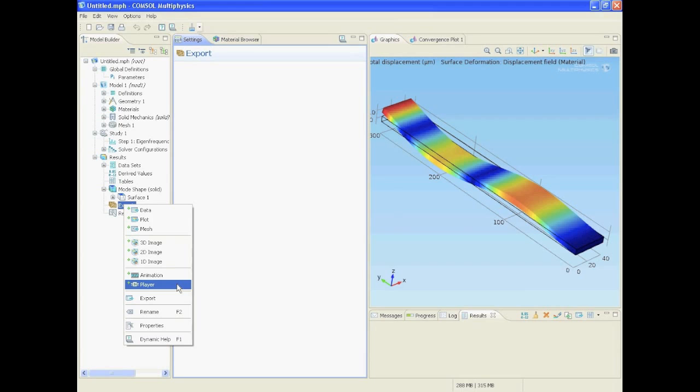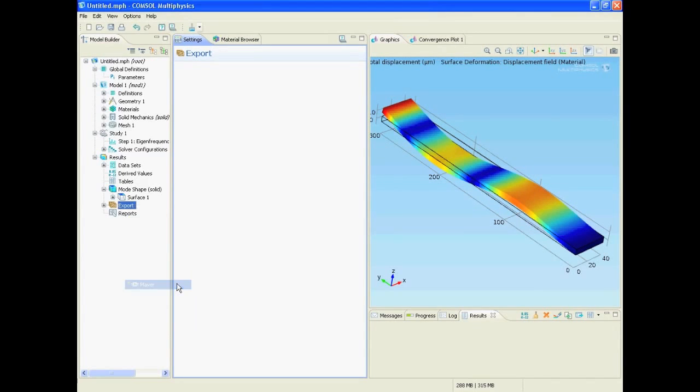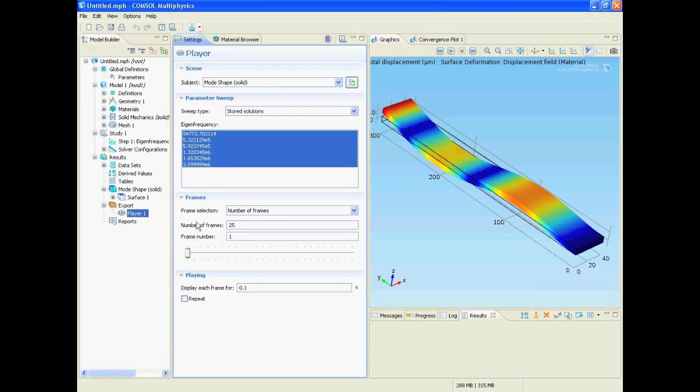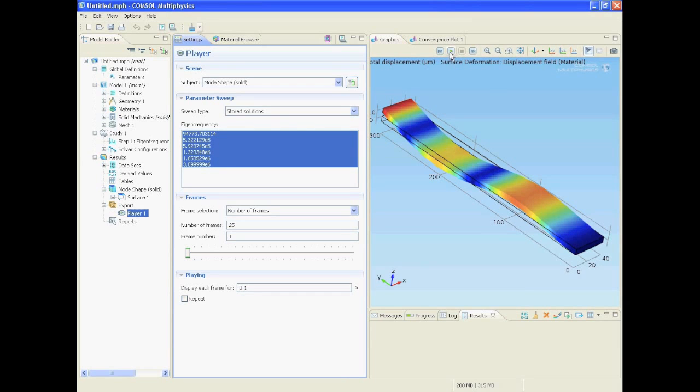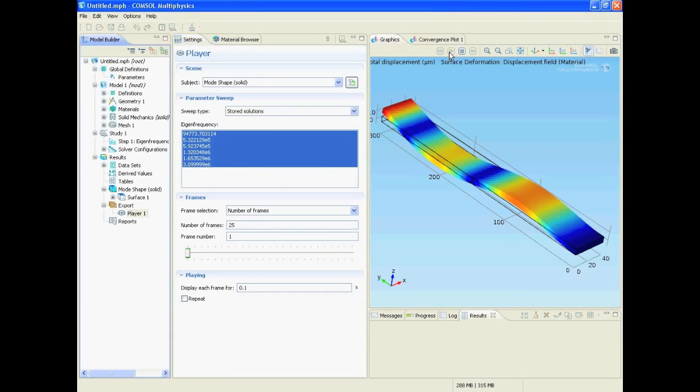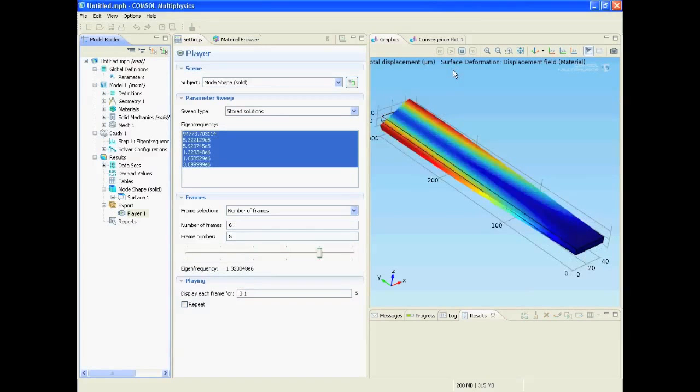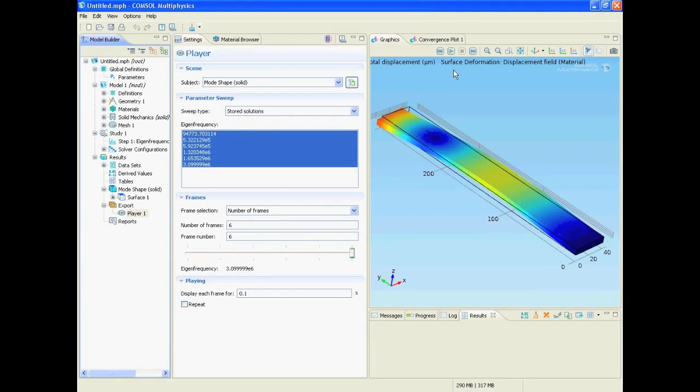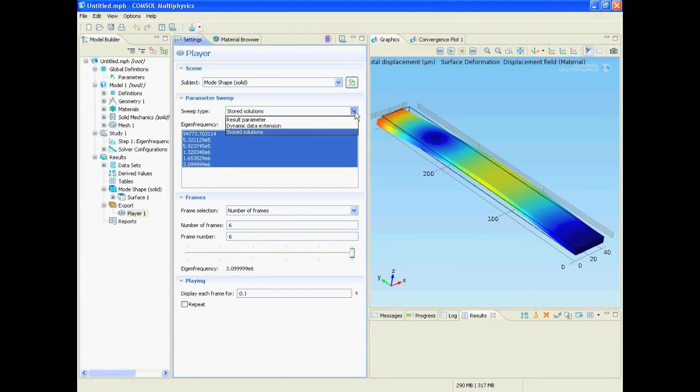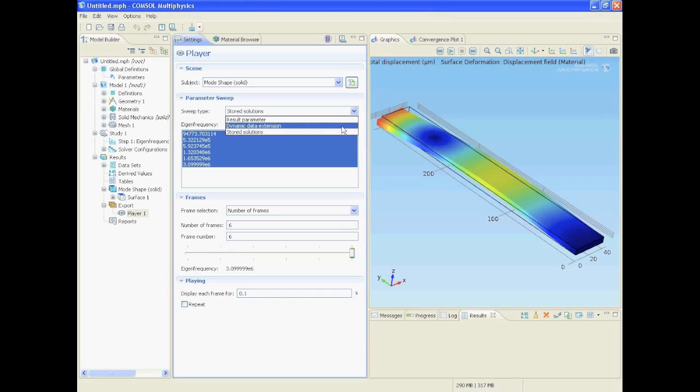Select player. You see the movie frames here are stored solutions. We do not want to have that since there are six different eigenfrequencies. If you would make a video out of those it would look like this. This option you would take if you made a parametric sweep for example, and for that you can watch the parametric sweep tutorial that I made.